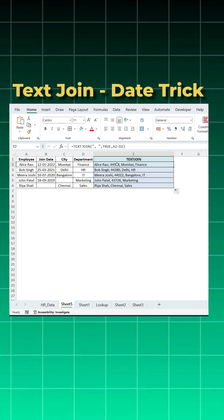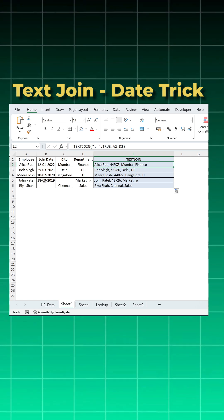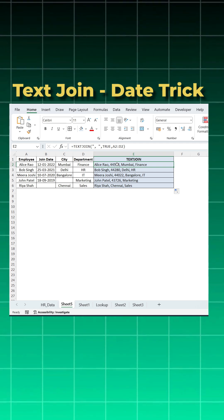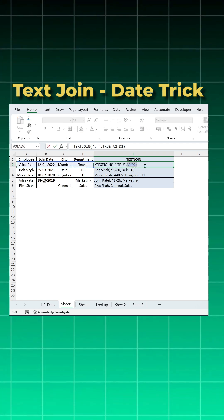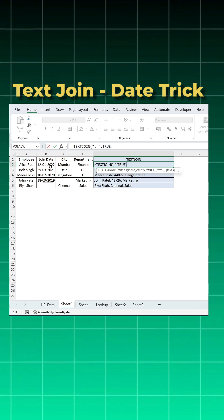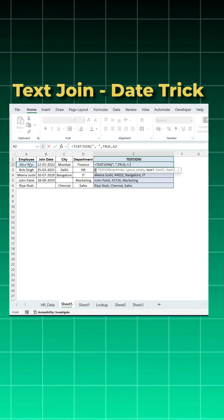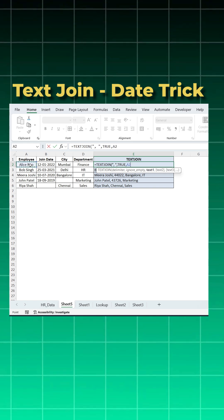How you will solve in this scenario using a text join function. Let's see. I will remove this last after true. First text one, I will give only A to comma.